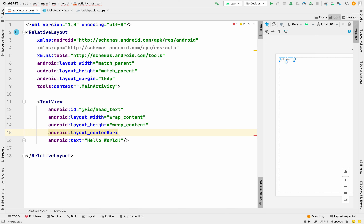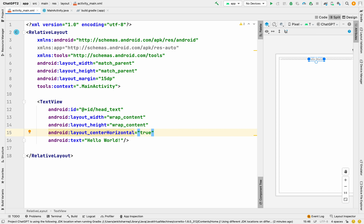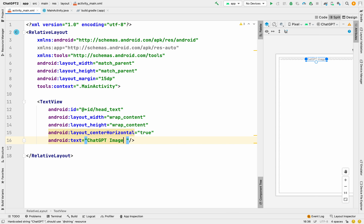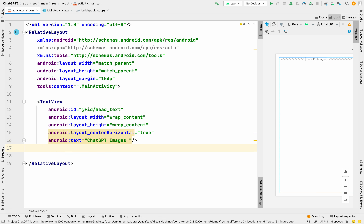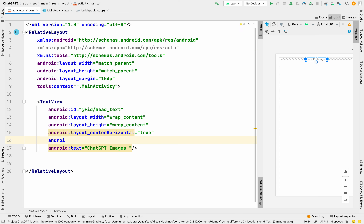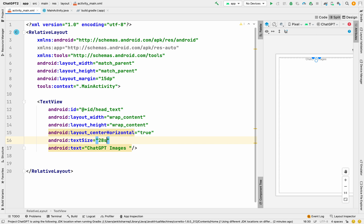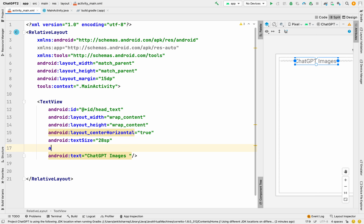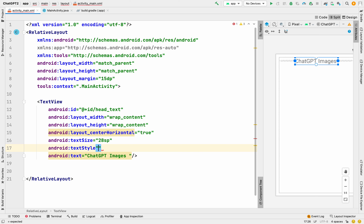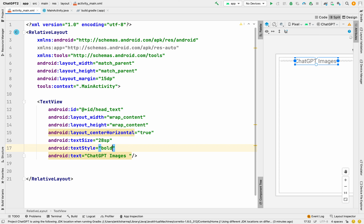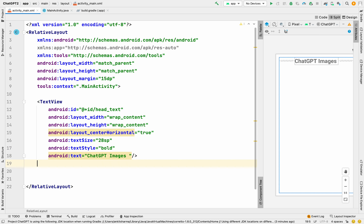Set layout_centerHorizontal to true. When you type it in Android Studio it will suggest the property — just click Enter. Provide the heading text as 'ChatGPT Images', set the text size to 28sp — text size should always be in sp — and set textStyle to bold. You can see the heading appear on the right side preview.